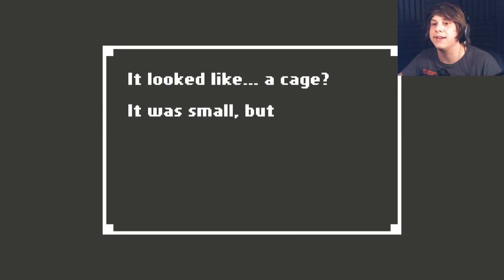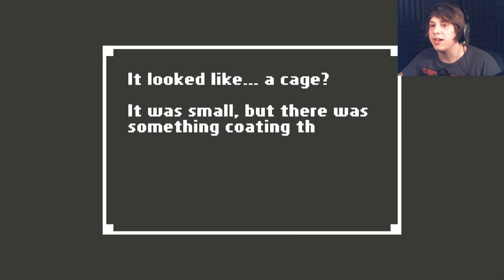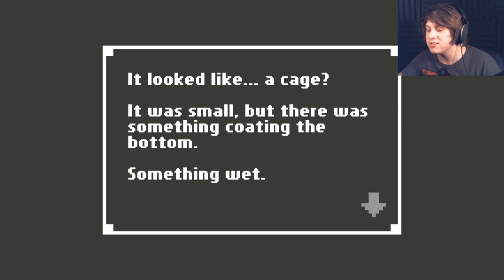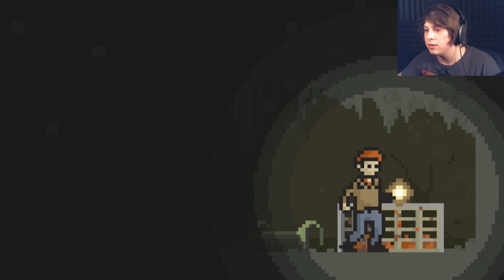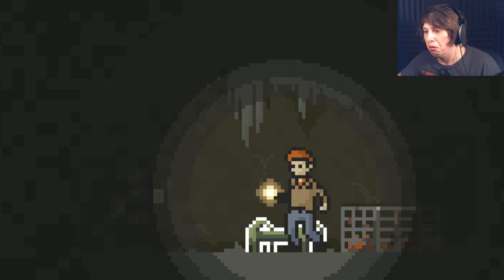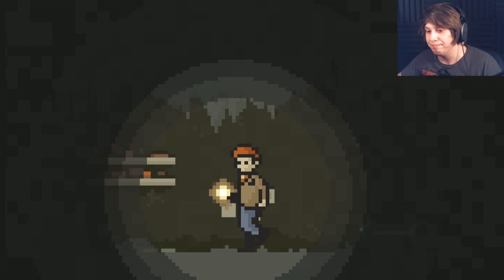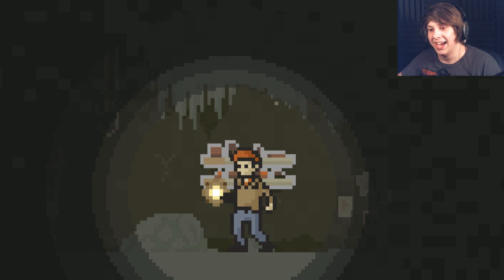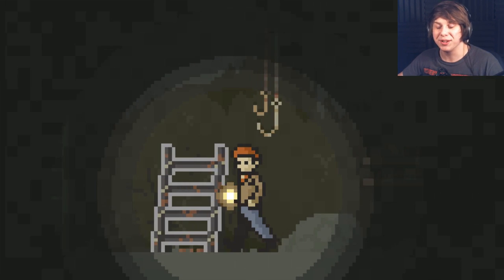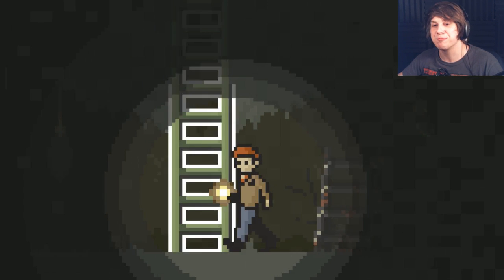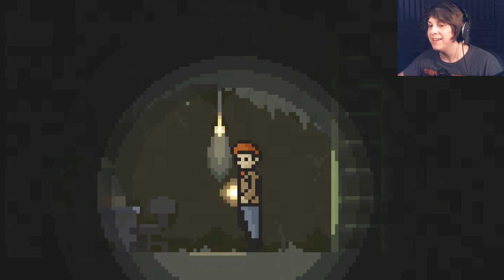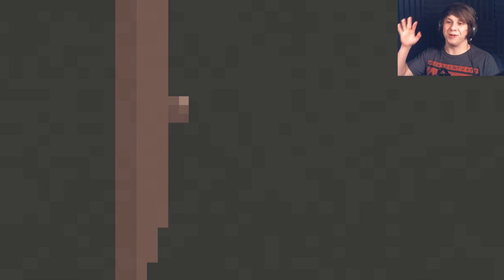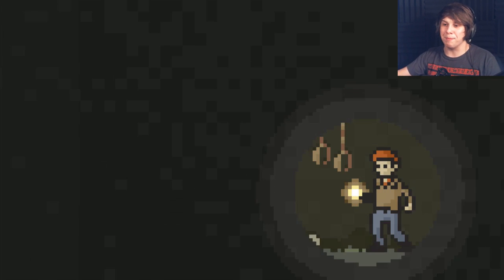It looked like a cage. It was small, but there was something coating the bottom. Something wet. Probably blood. That's probably blood. I'm gonna go with blood. That's not a good thing. Let's go through this door and hope I don't get murdered.